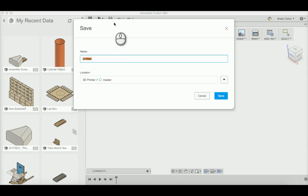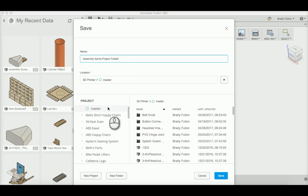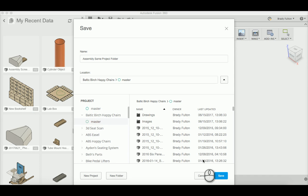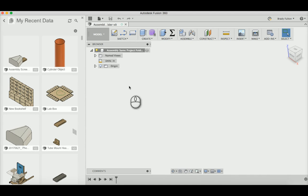We're just going to call this assembly, same project folder. I'll show you why that's important soon. So I'm going to put this in Baltic Birch happy chair folder, save.